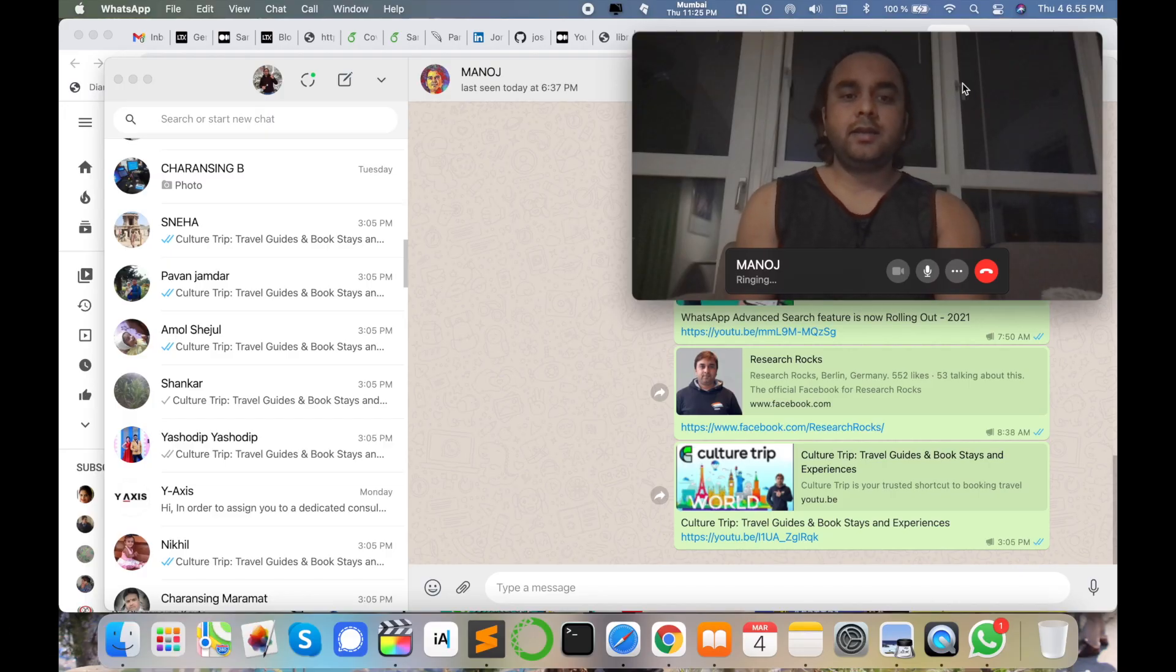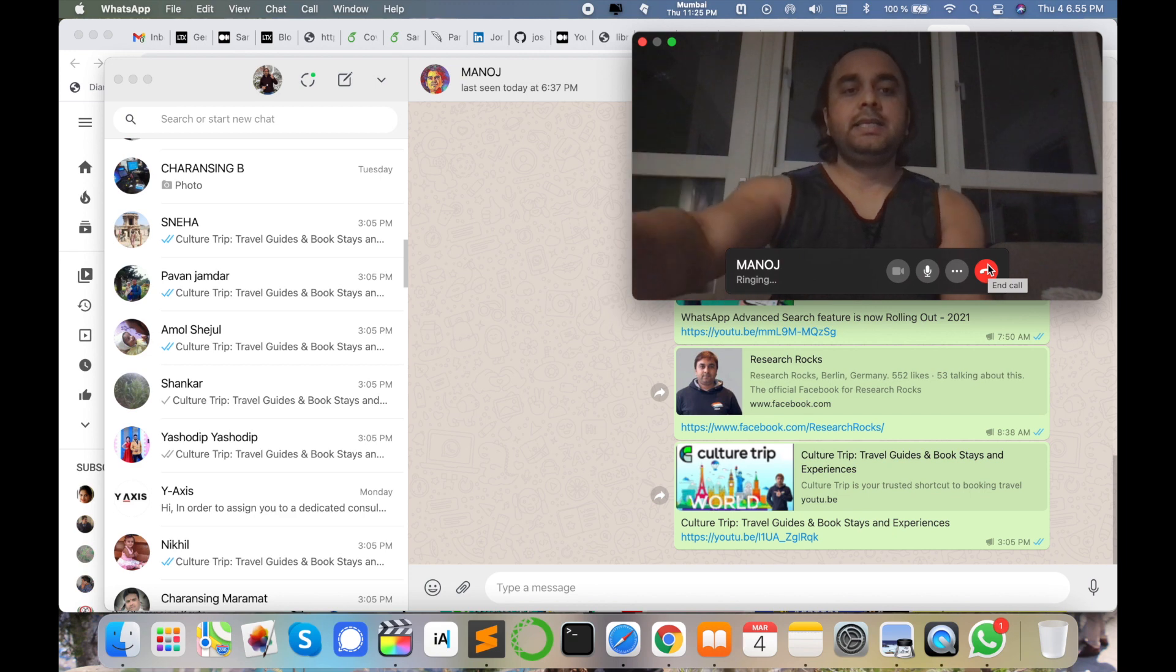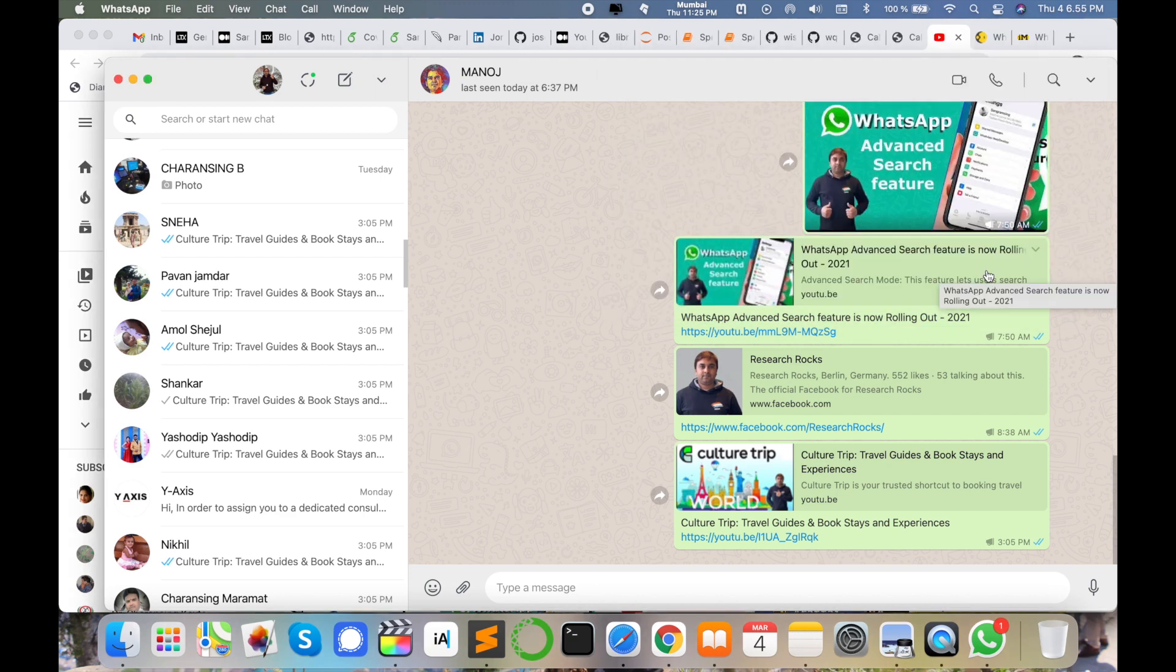You can use these features for video calling on your desktop application and connect with your friends very easily or arrange a meeting very easily. Exit on that. The second option is available for audio call.